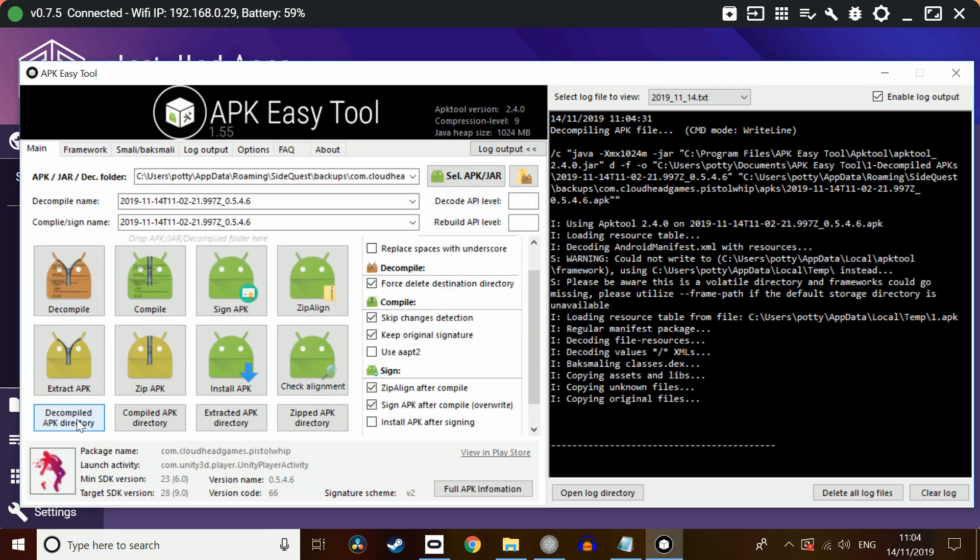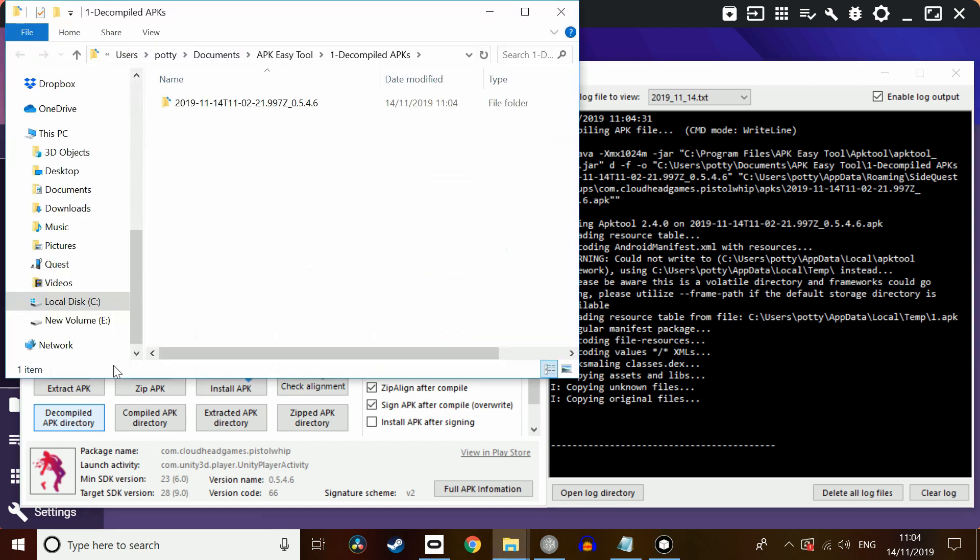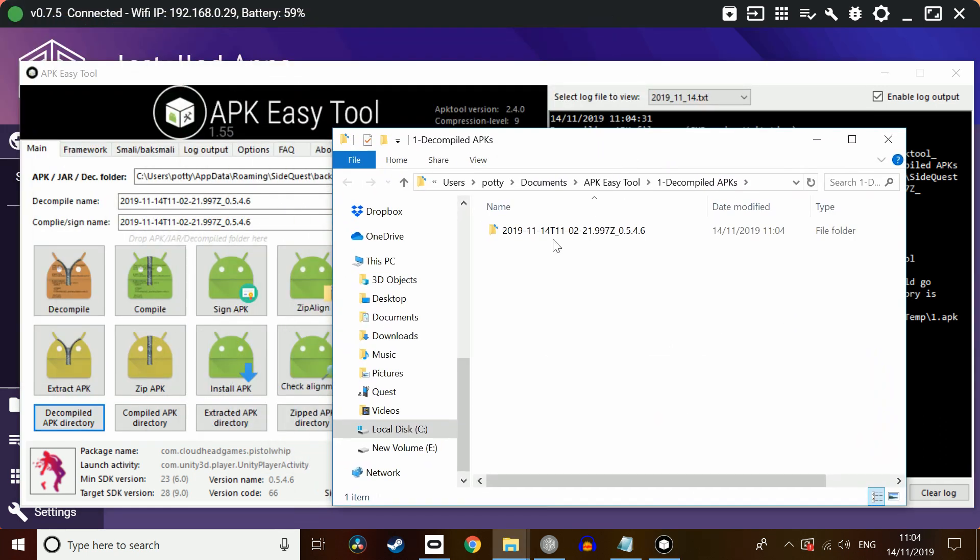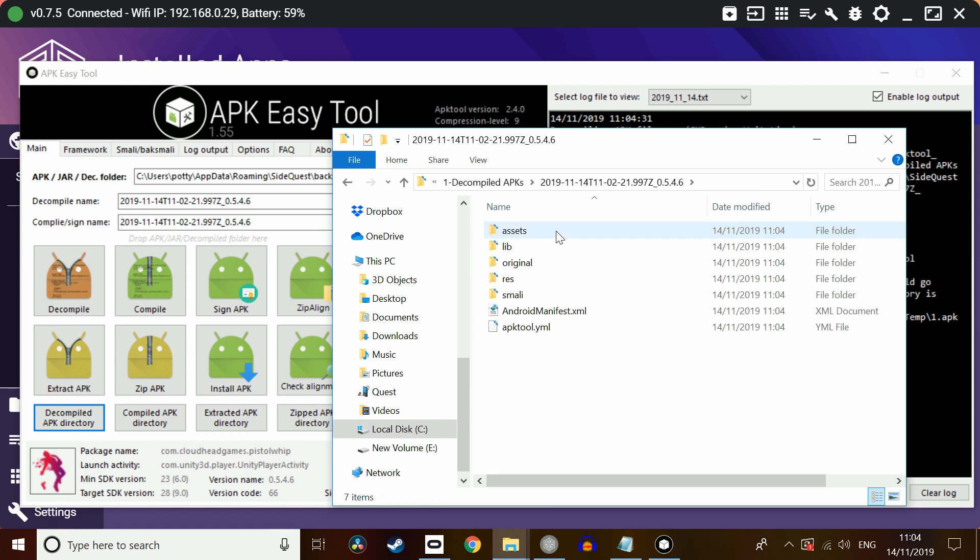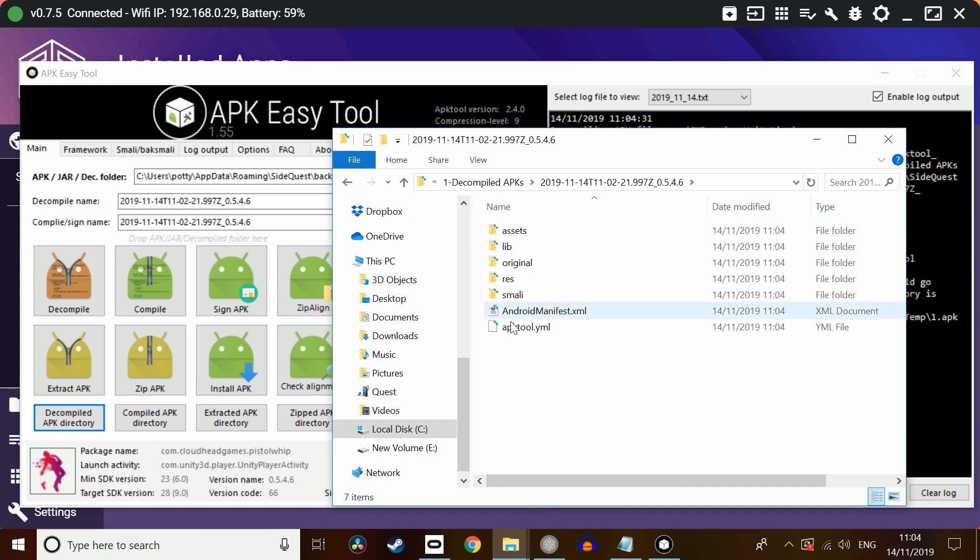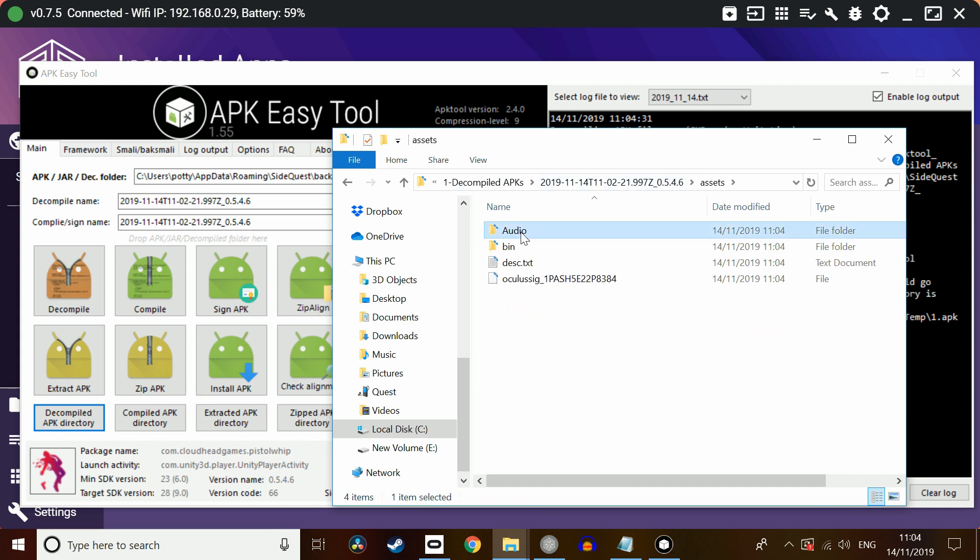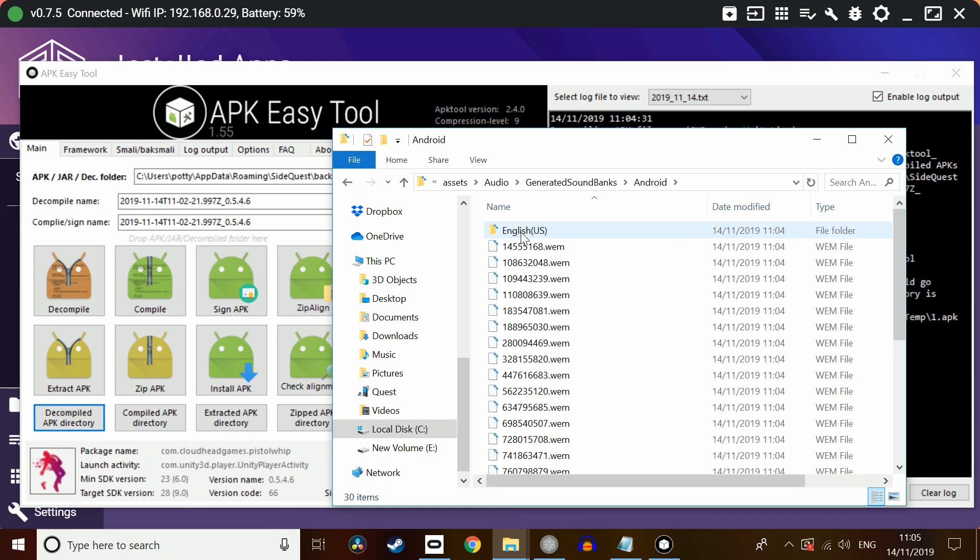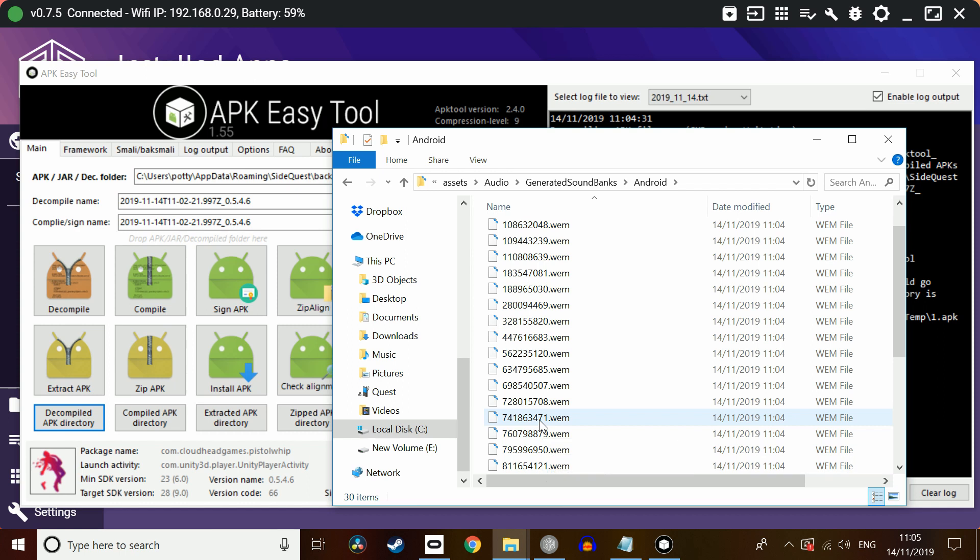Decompile successful. All we need to do now is to click on the decompiled APK directory. And that will bring up this. So this is actually a list of all the assets and the actual game files and the game folders. We're going to go to assets. Audio. Generated soundbanks. Android. And then we're going to see a list of all the songs there.